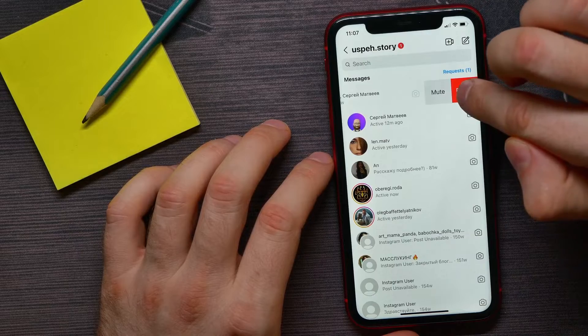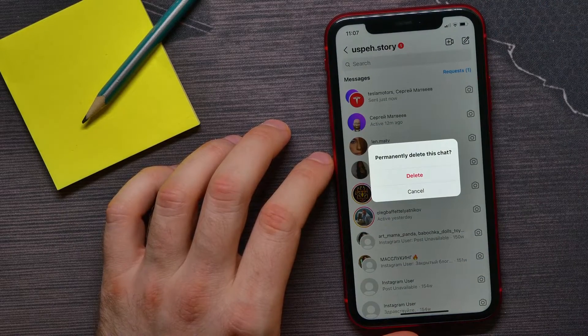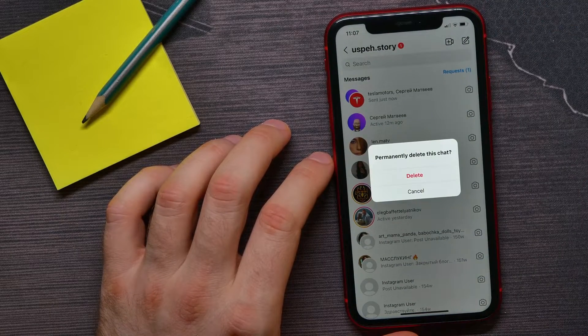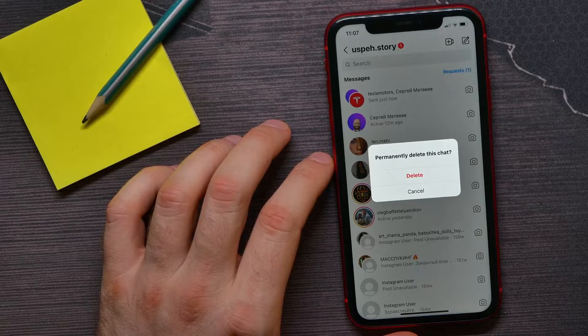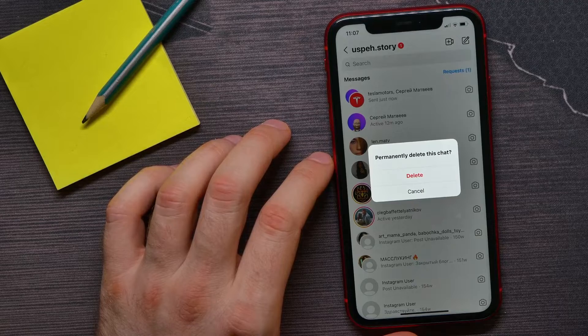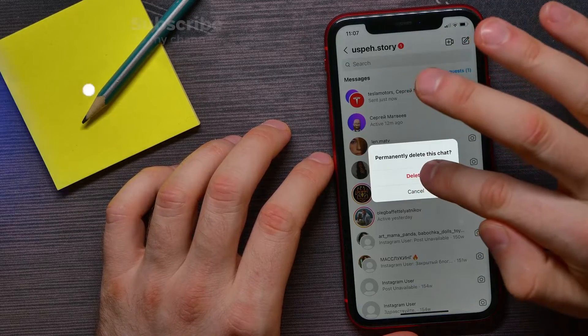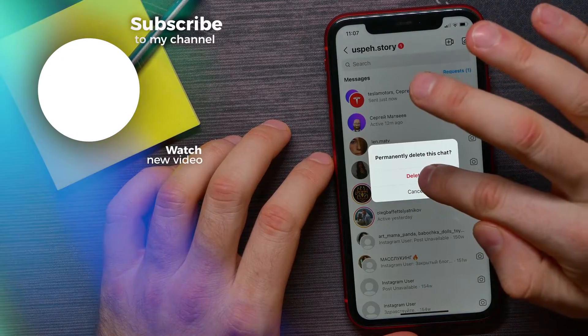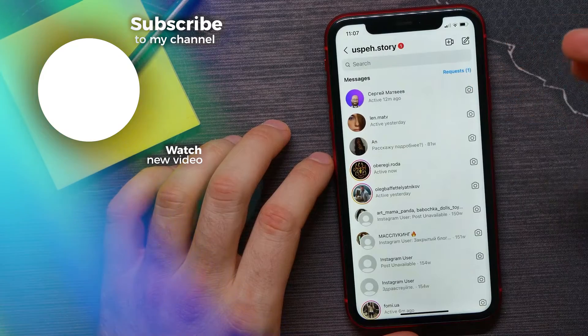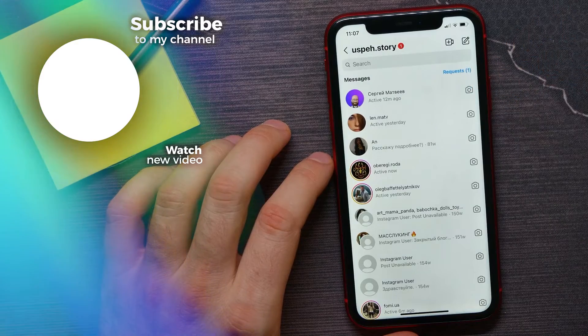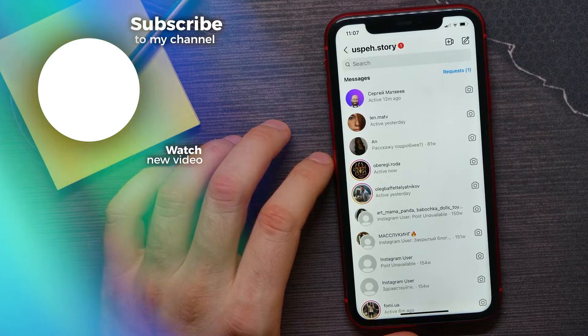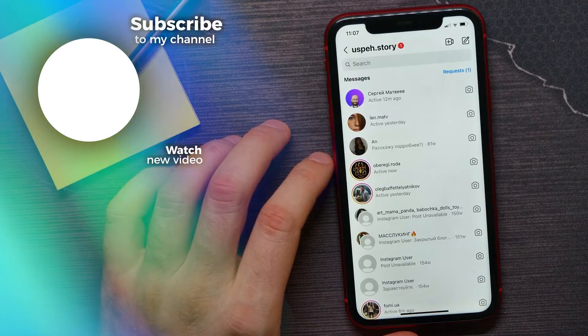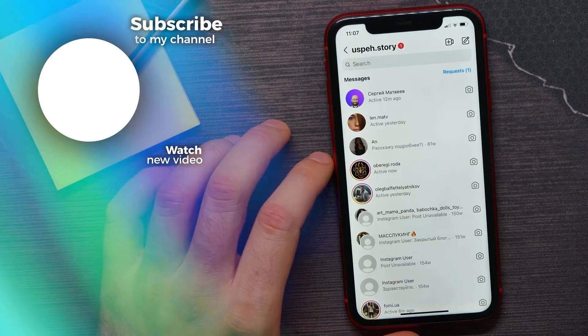Tap on Delete and it will ask if you really want to permanently delete the chat. Tap on Delete to delete that group chat. That's it! If this video helped you out, don't forget to like and subscribe.